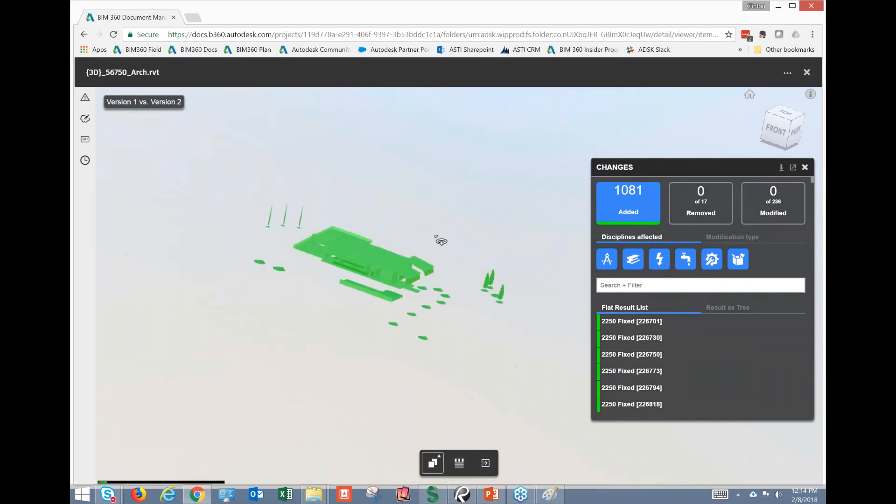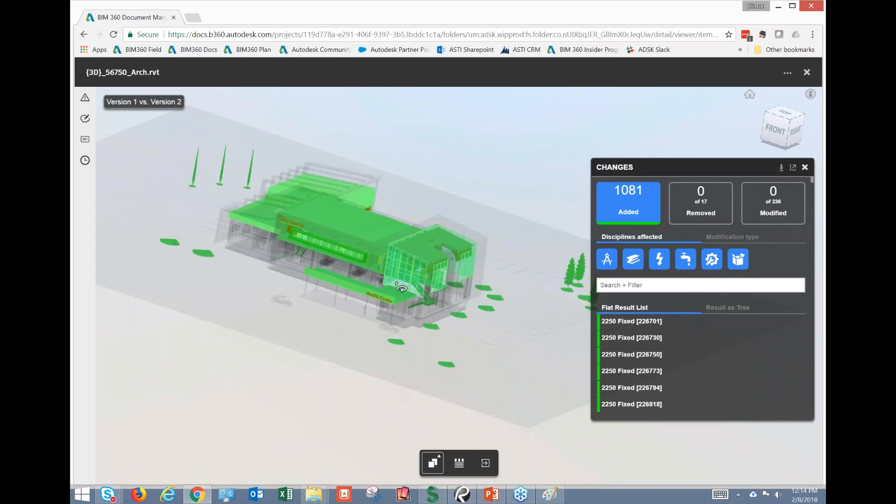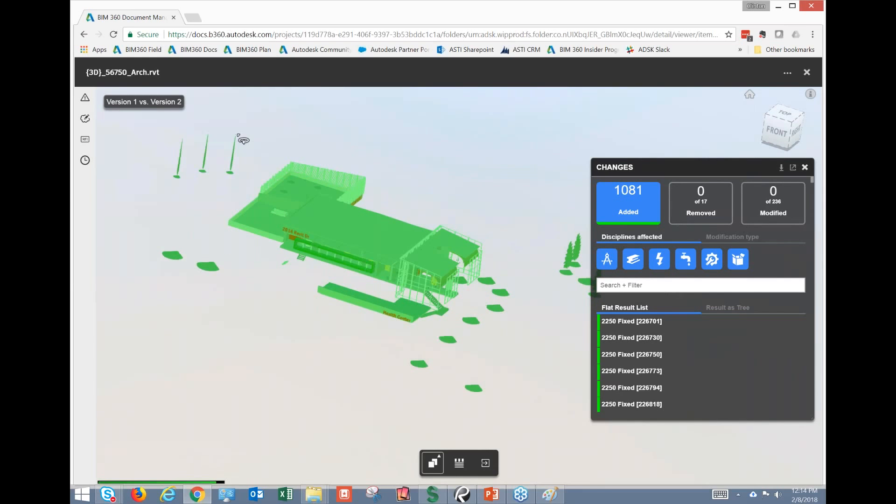So effectively, it looks like what we've got is we have in this second version of the model, everything on the second floor has been added. So that's potentially additional scope.